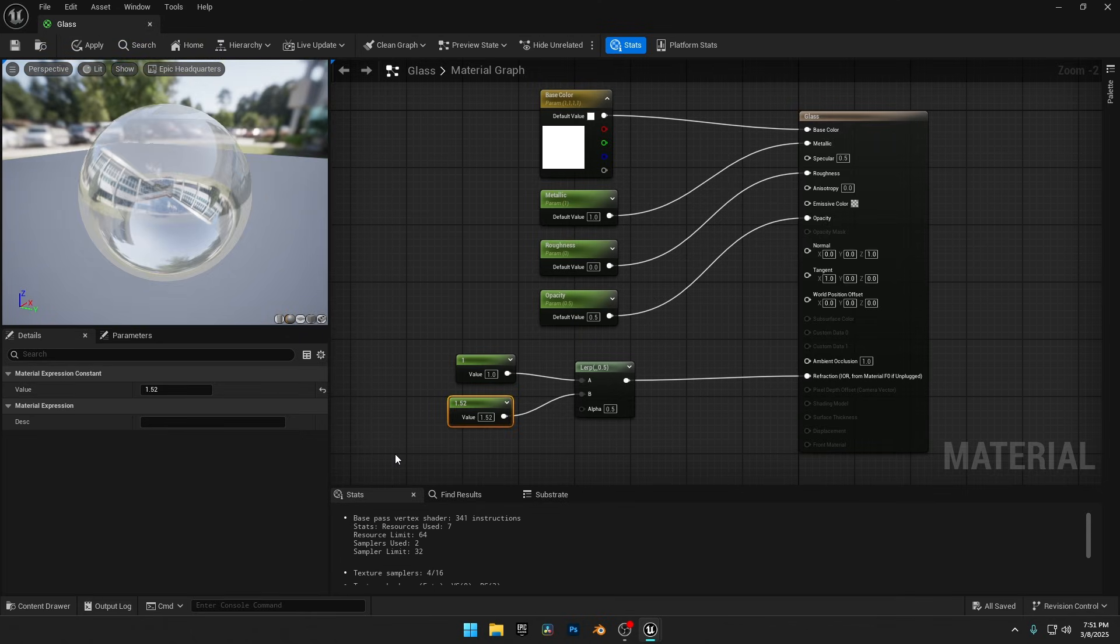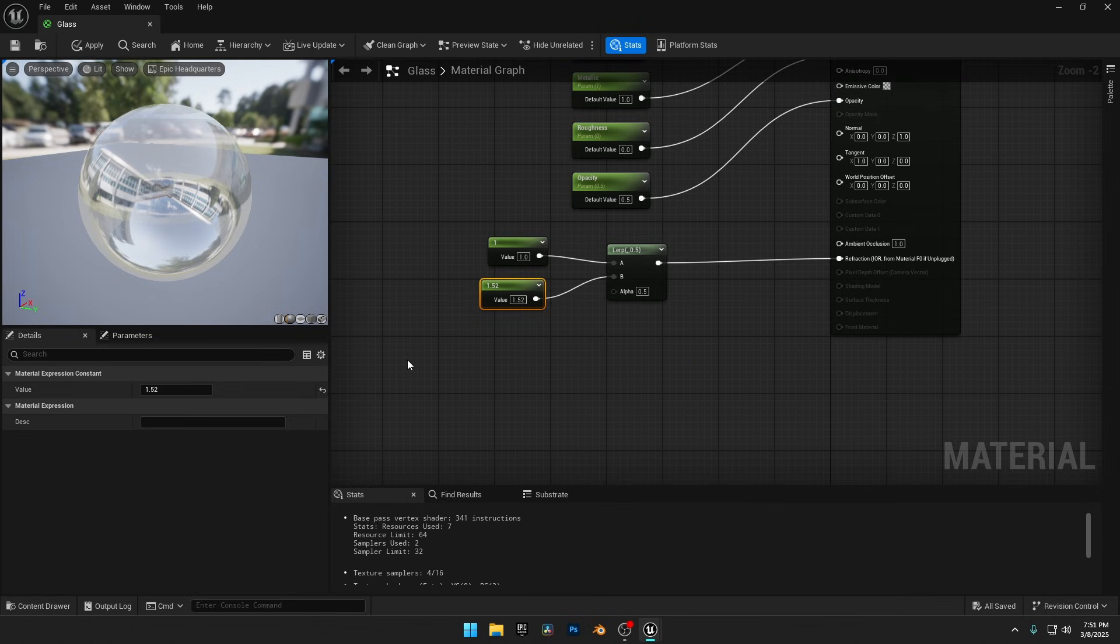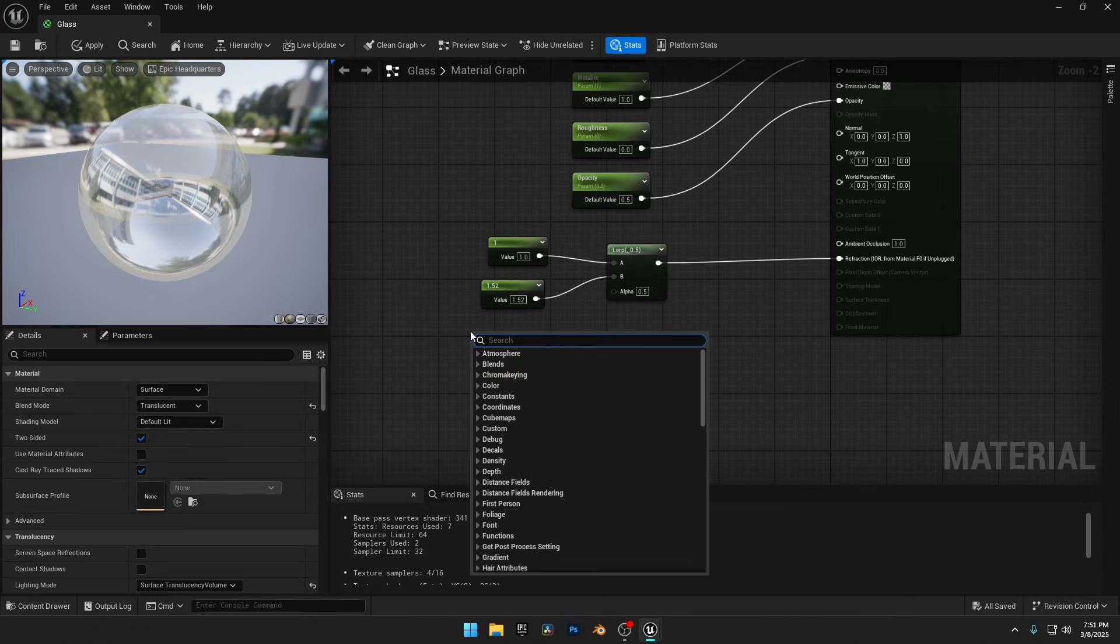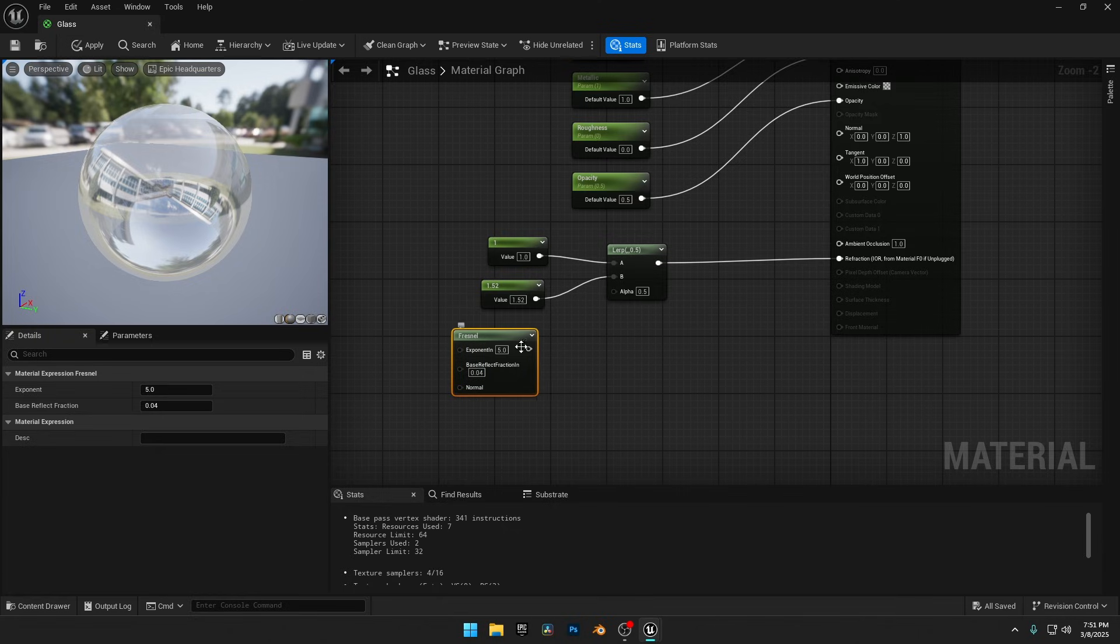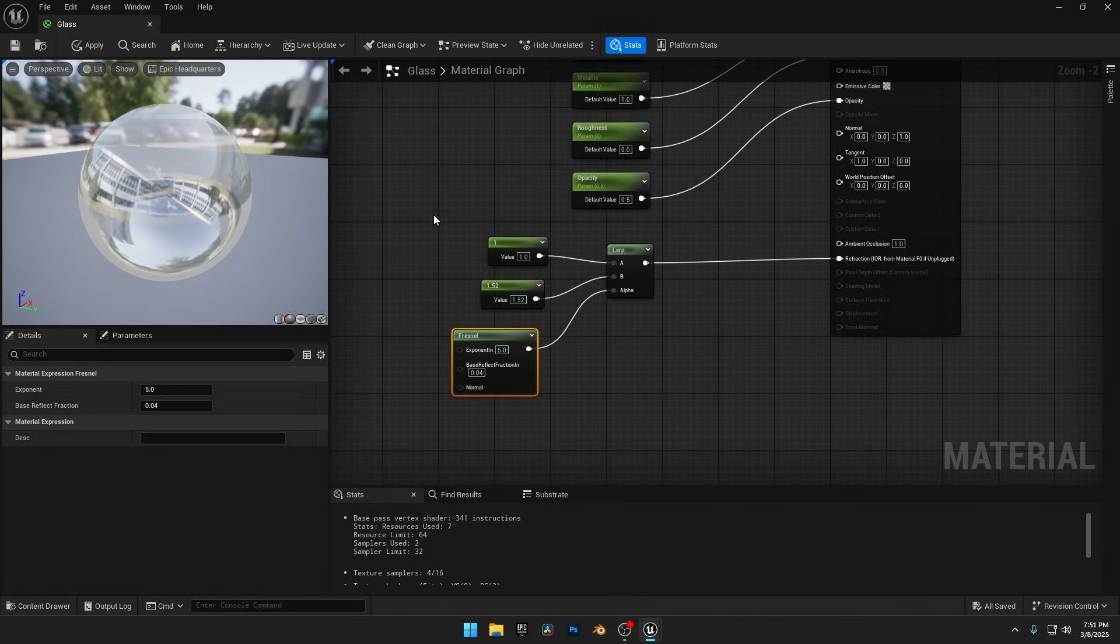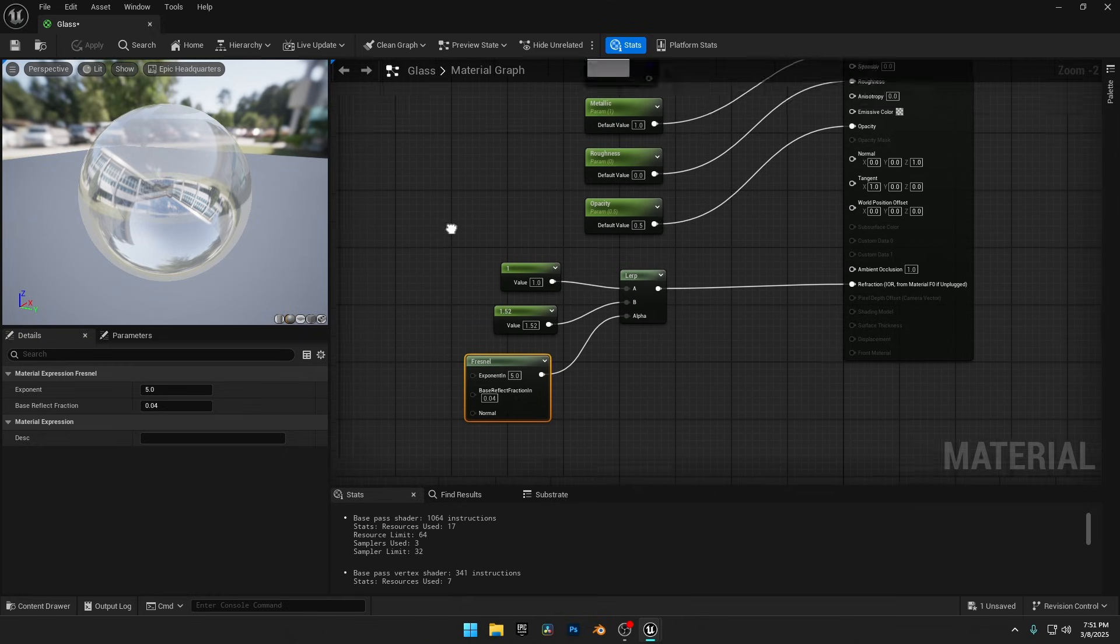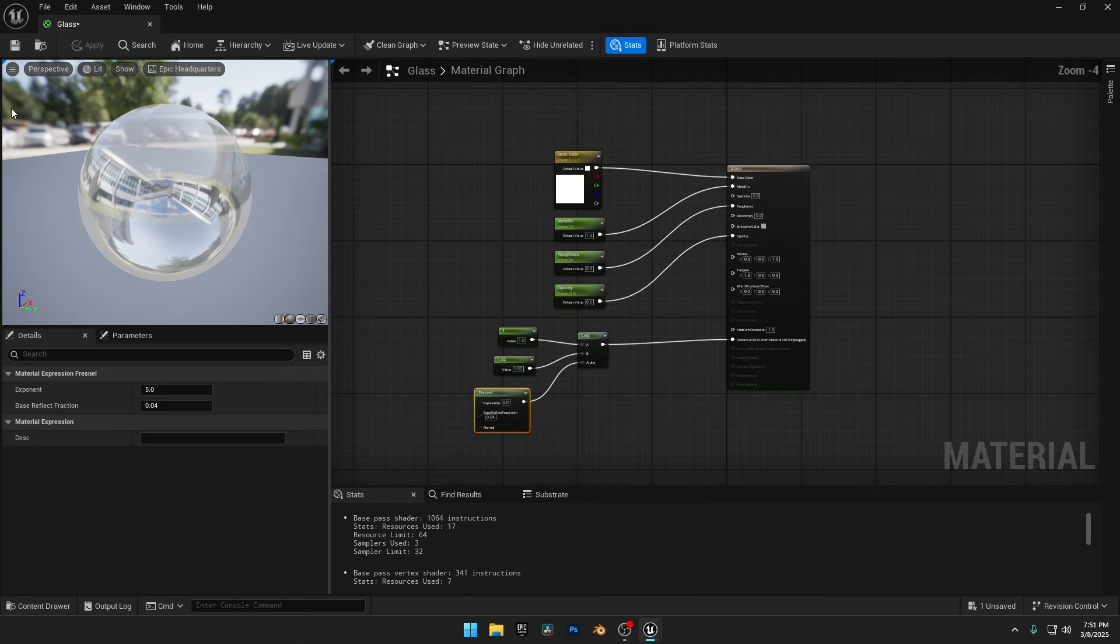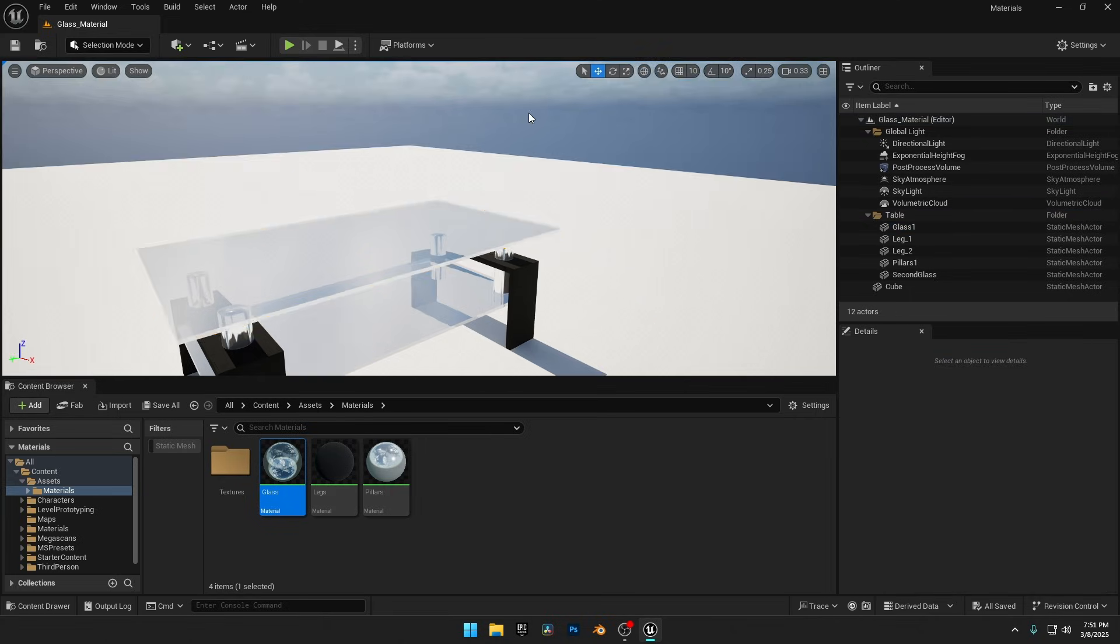But we still need to refine the Alpha input on the Lerp node to get more accurate refraction. For the Alpha input, we need to add a Fresnel node. This is because Fresnel controls how light interacts with the surface at different viewing angles, making the refraction more realistic. Now apply and save your material, then close the material window.